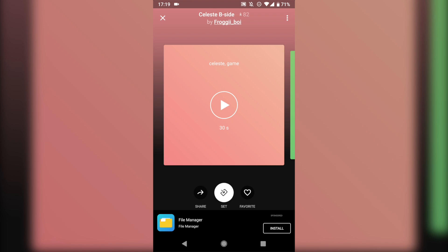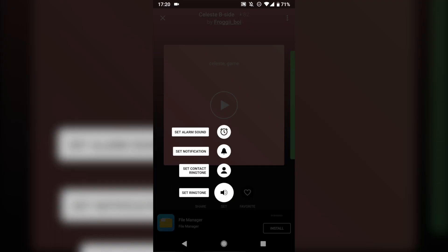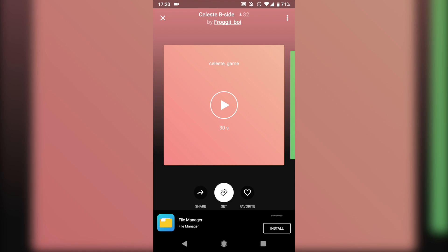But Zedge actually has a quick shortcut that allows you to set a ringtone right from the app. If you tap on Set, you can choose Set Ringtone or even Set Contact Ringtone if you want to. Just tap on Set Ringtone, and then you'll have to give it permission first. I've already done that. It'll set it as your ringtone. It's really as easy as that.